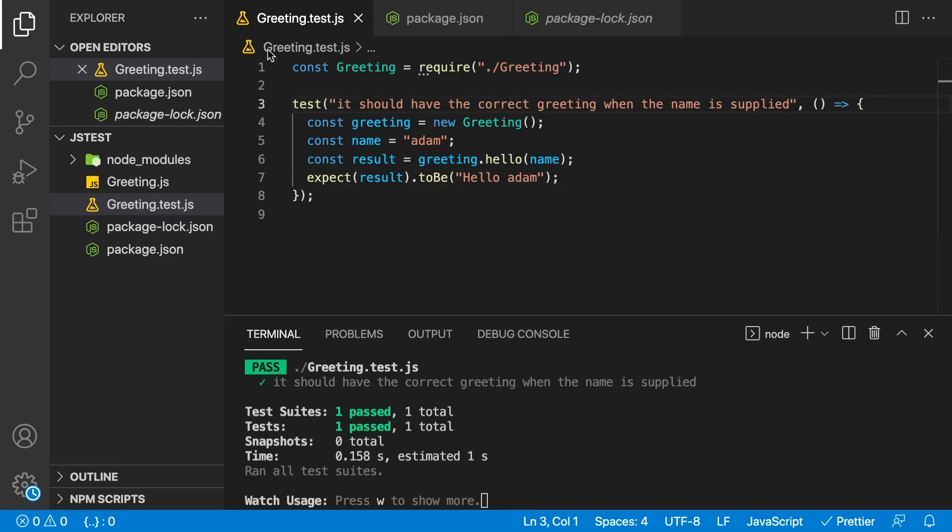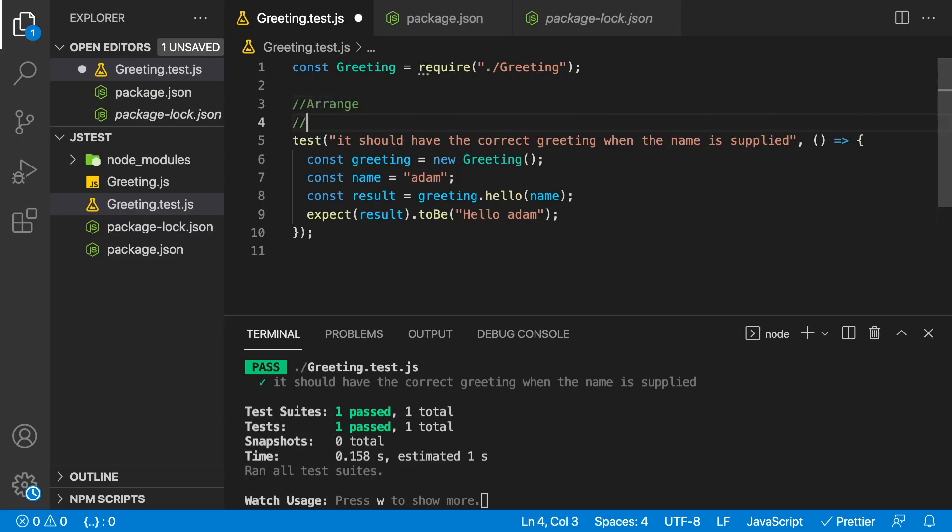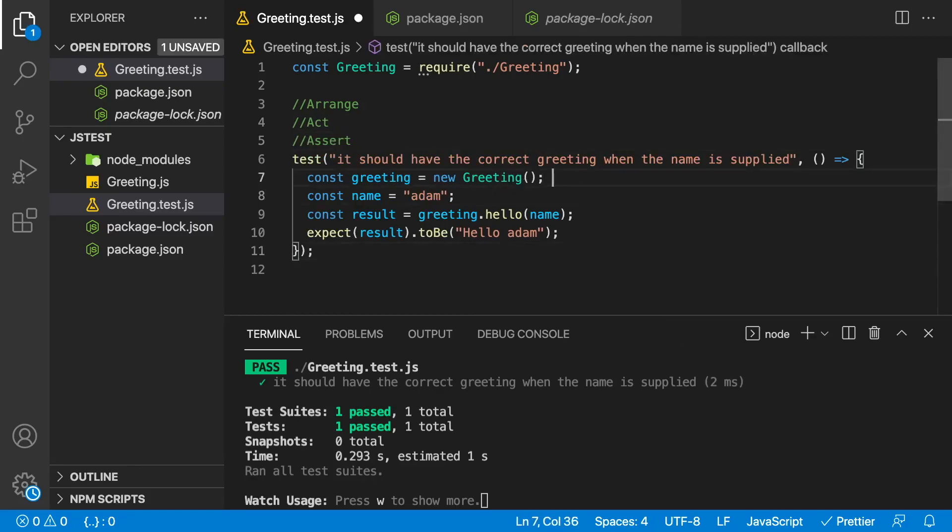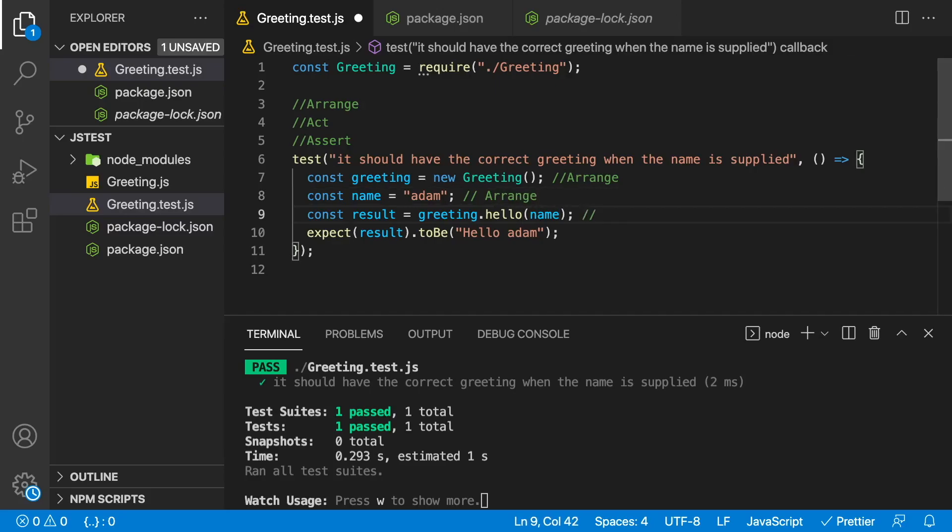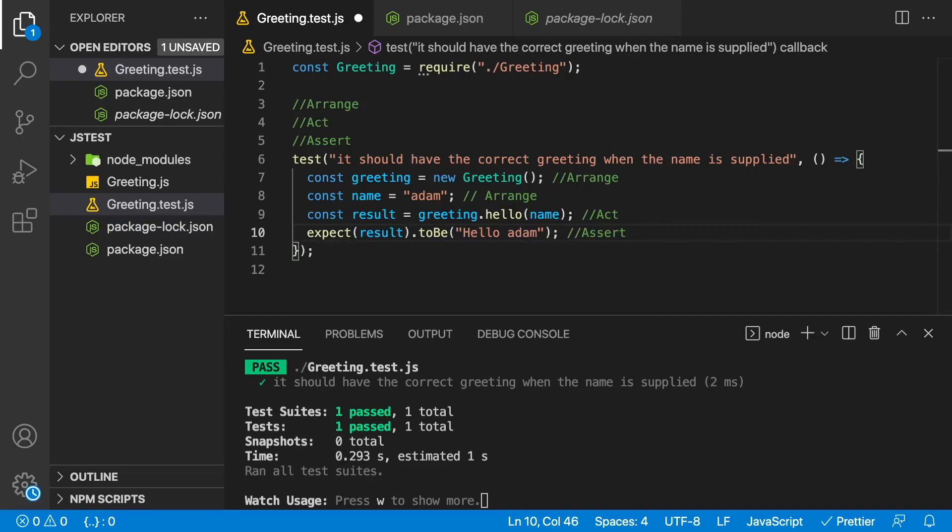Whether you know it or not, this test is using AAA testing. Now AAA testing is the following three things. You arrange, you act, and then you assert. In our test over here, we are arranging here when we create the greeting object. We're also arranging when we set up a variable for the name, then the acting is over here. This is where we act. We call greeting.hello using the name information, and then we get back a result. We take that result, and then we assert that it should be equal to hello Adam. So that's where the assert is. And that's all the AAA testing pattern is. You arrange at the beginning, act in the middle, and assert at the end.